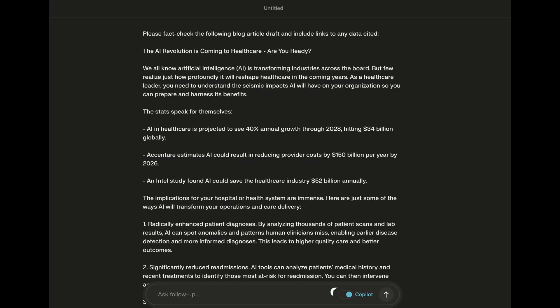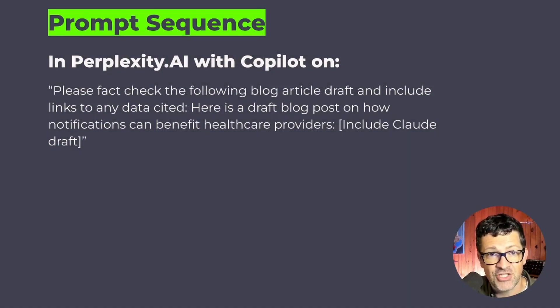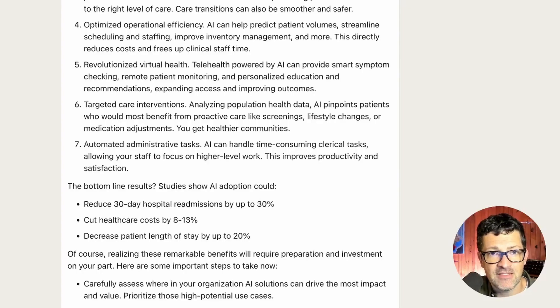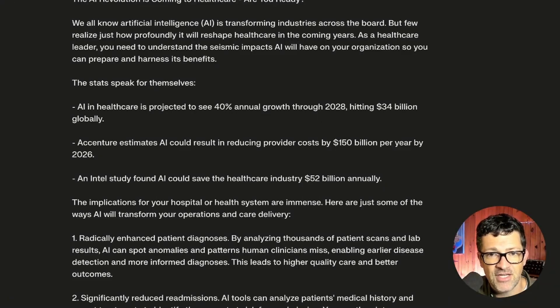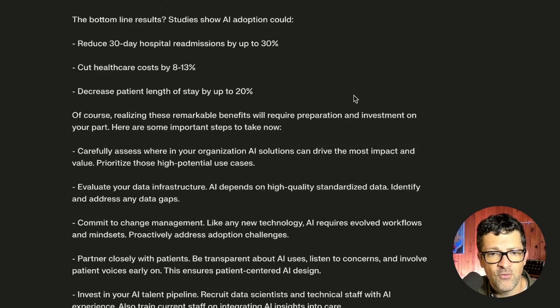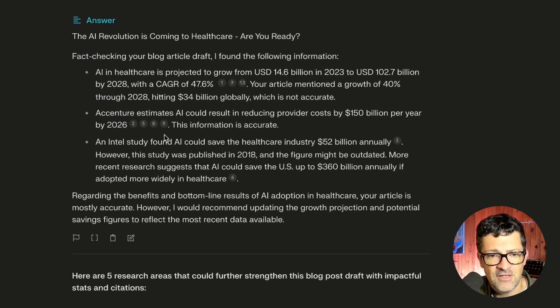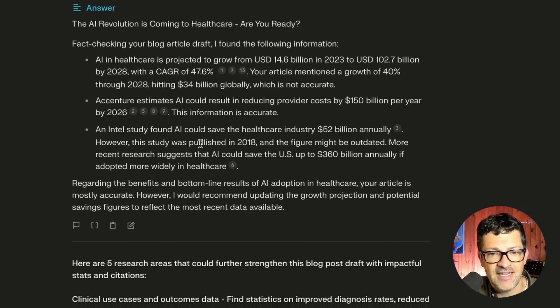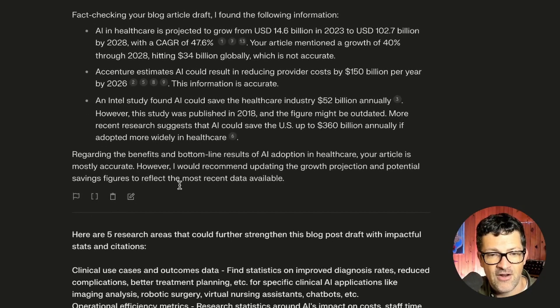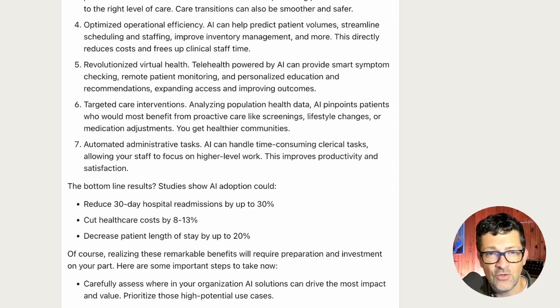However, it quoted a lot of different things and I wasn't really sure where those quotes or numbers were coming from. So I moved from Claude to Perplexity. I took the draft from Claude and brought it into Perplexity and said, please fact-check the following blog article draft, including the links to the data cited here. Perplexity.ai is a whole different large language model that is plugged into the internet, and I use it to fact-check this draft. After fact-checking the article, it pulled together all these different citations of things that were relevant to that article.